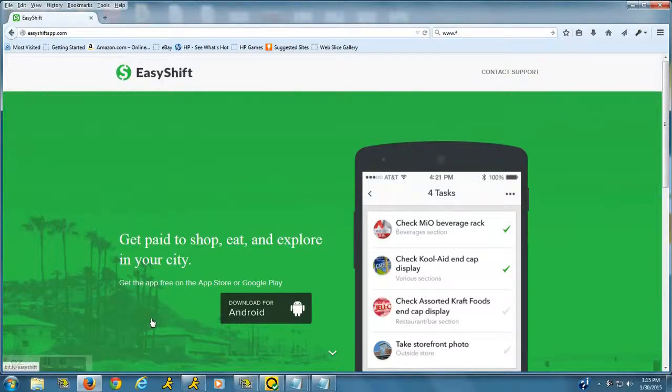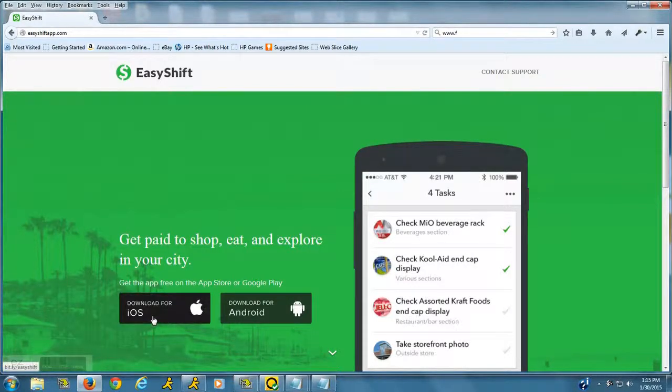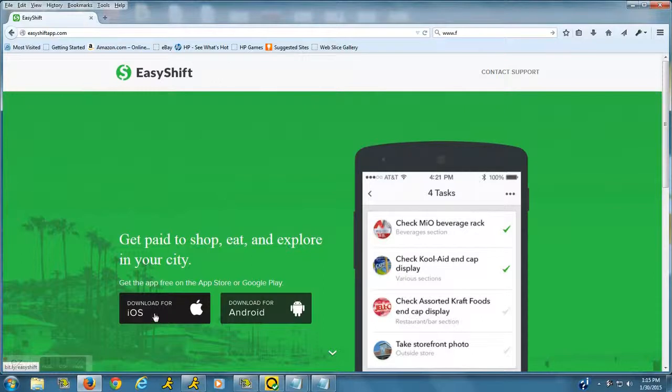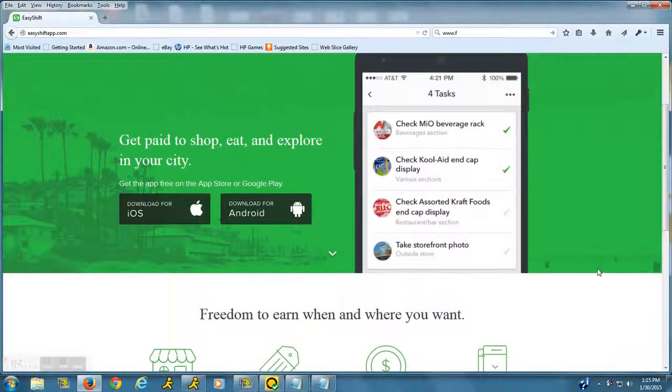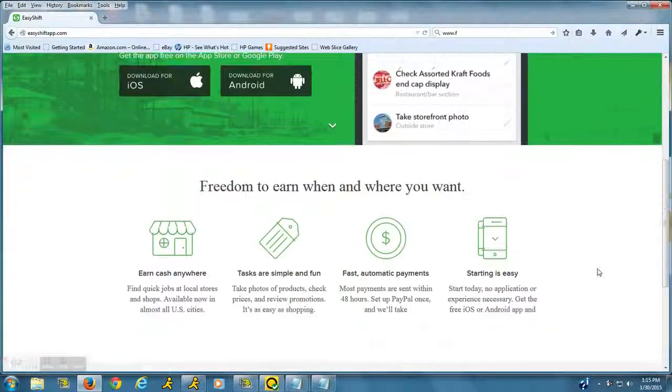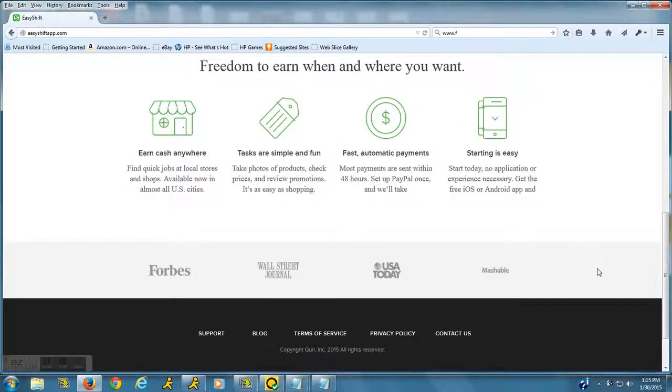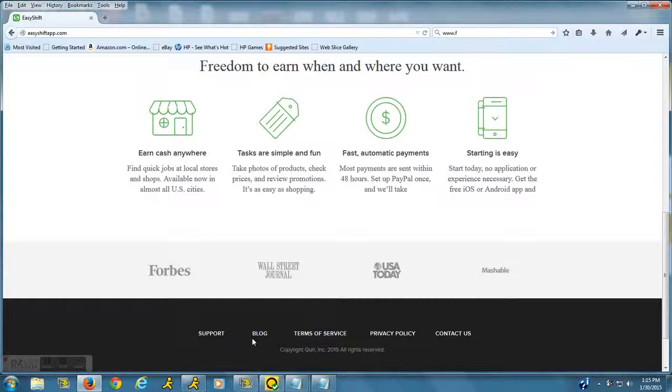...you can download the app here, either for your iPhone or for your Android device. You can just scroll around and it'll explain what it's all about. You can click on the blog...